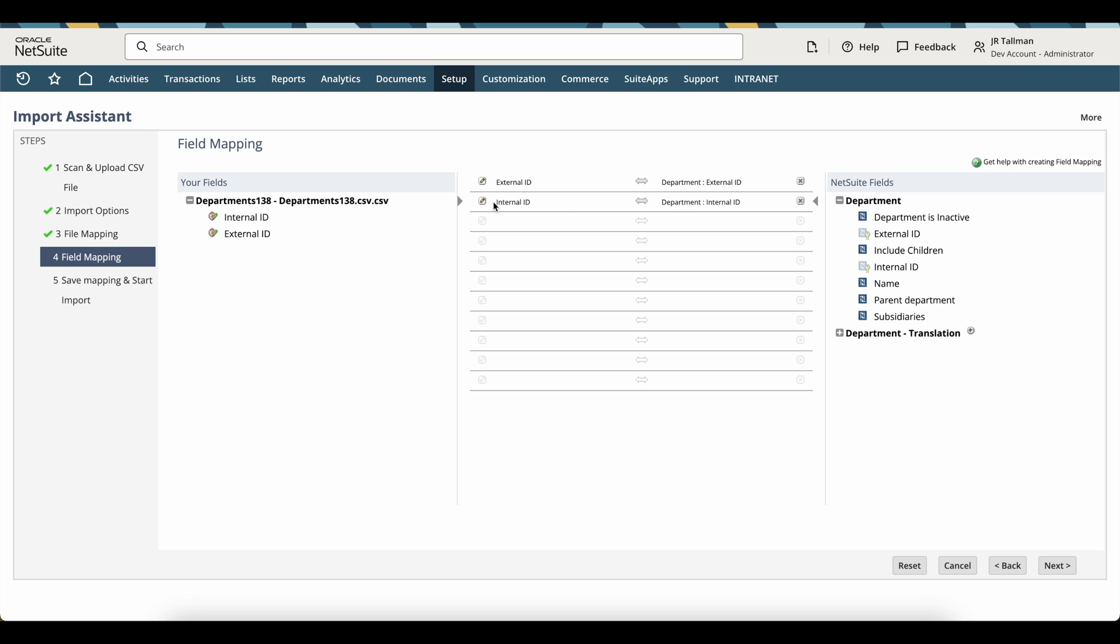Again, that internal ID is something that NetSuite auto-generates. We can't set that number, and that's how it's going to know to update the external ID for our import. So that's already mapped. If it was not mapped, you can go ahead and drag and drop from the right-hand side and make sure that these are selected. The same thing goes on the left-hand side. You just want to make sure that you have selected each of these respectively.